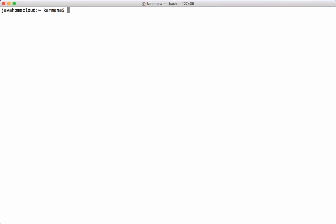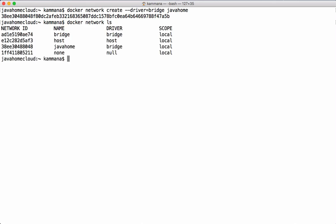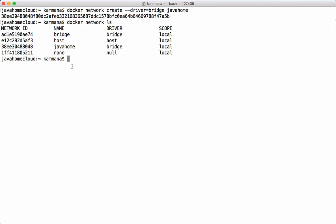For the second part of the demo, I want to create a custom bridge network. We are again using the bridge driver, but this time this is a custom bridge — we are explicitly creating it. I'm naming this network 'javahome'. The network is created. Let's list the networks — we now have four, where we had only three before. This is our custom bridge network. Now let's repeat the exercise by joining containers using this custom bridge.